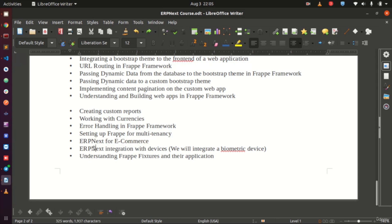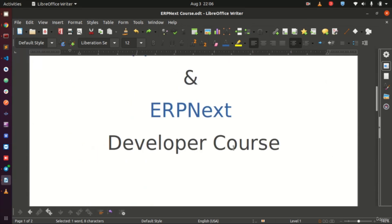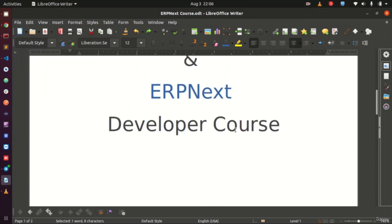Next, we will integrate a biometric device inside ERPNext, building that integration from the ground up. We will also cover fixtures, which are very important in Frappe and ERPNext — how to use them, save them, set them up, and use them to make our work easier.